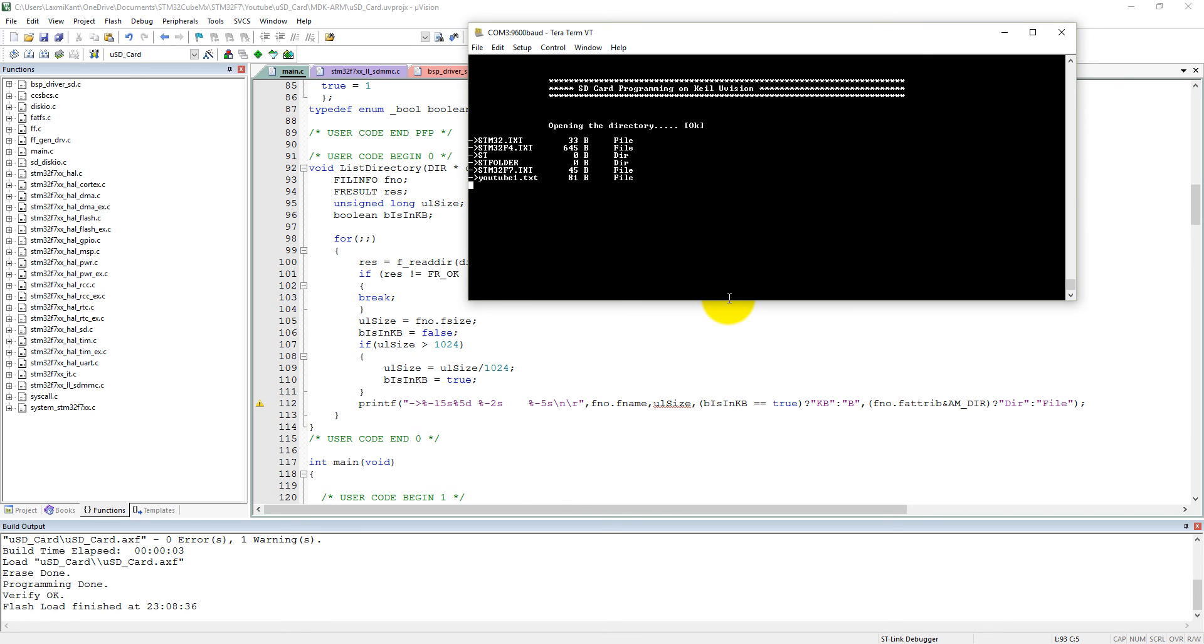See, SD card programming on Keil uVision. Opening the directory, okay. There are some more text files, STM32.txt, and there is a folder HT folder.